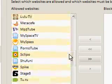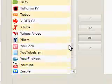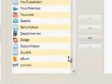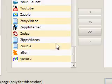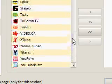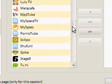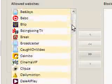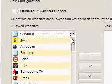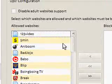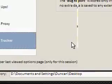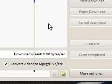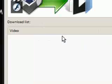As you can see, these are all the sites it supports — quite a lot. It supports MySpace TV, Bebo, and many others. For now, I'm just going to ignore the proxy and tracker settings and download one of my own YouTube videos.